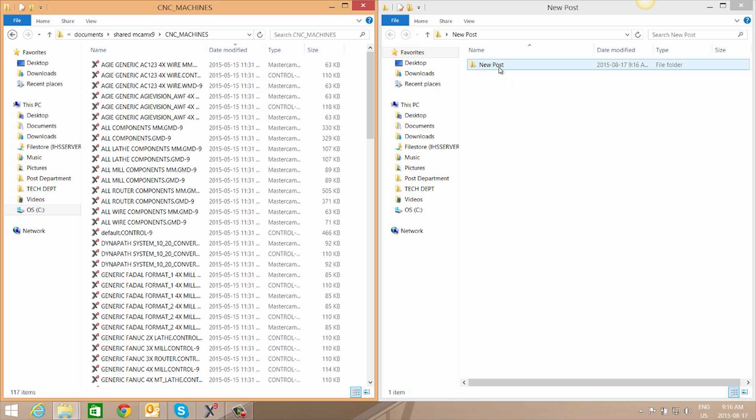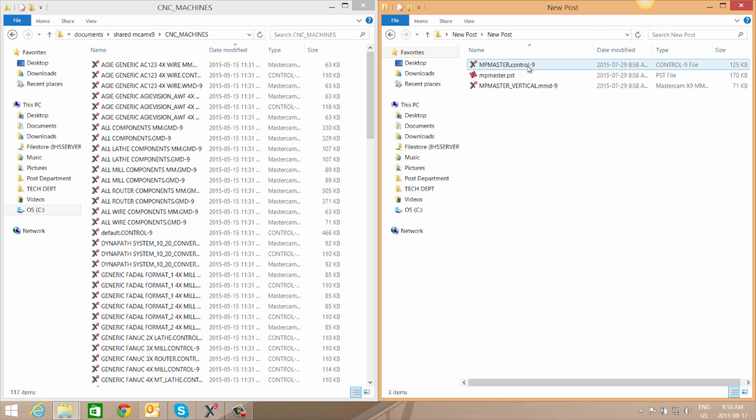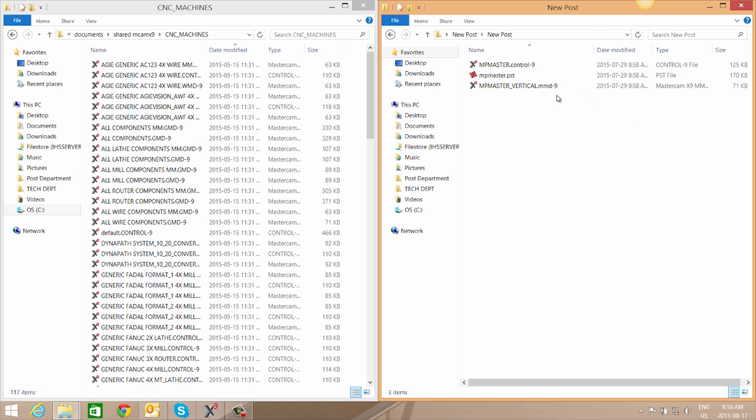When you look in your extracted folder you will see that you have a control file as well as a machine definition. Our machine definition for mil would be .mmd, for lathe would be .lmd, wire would be .wmd, and router would be .rmd.